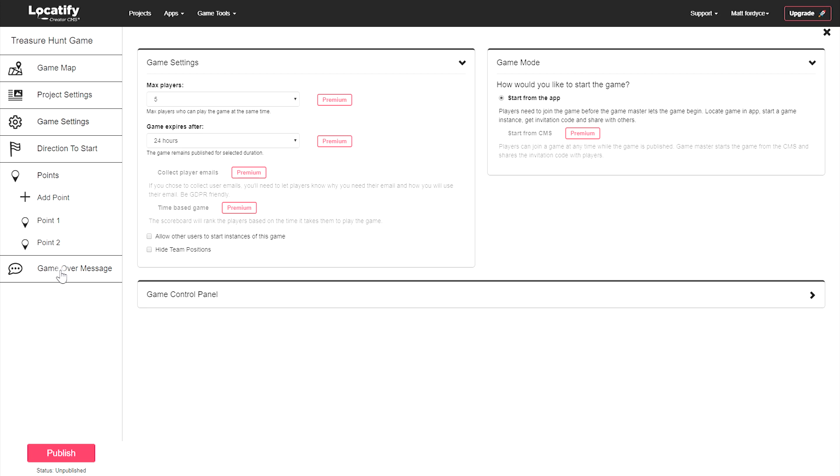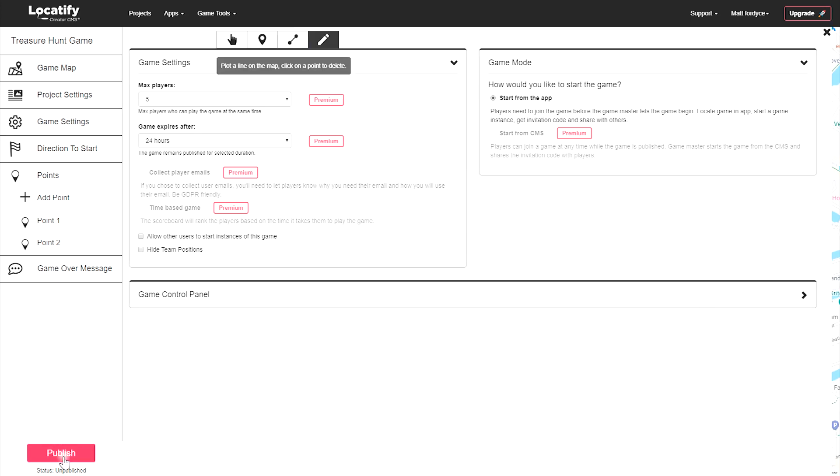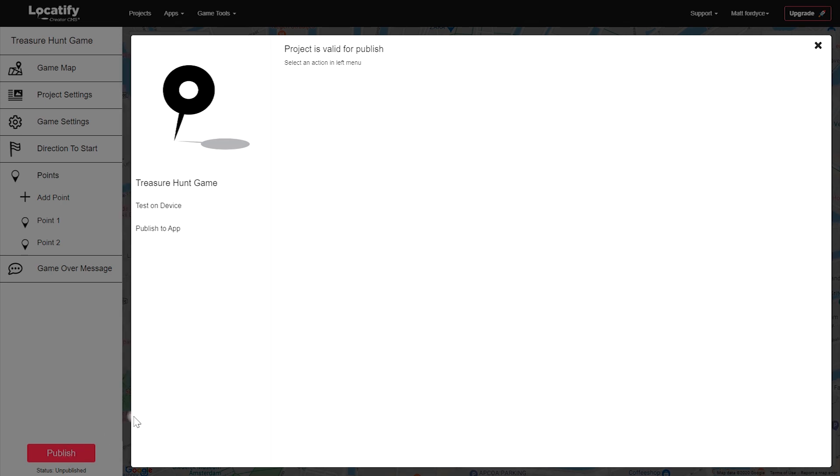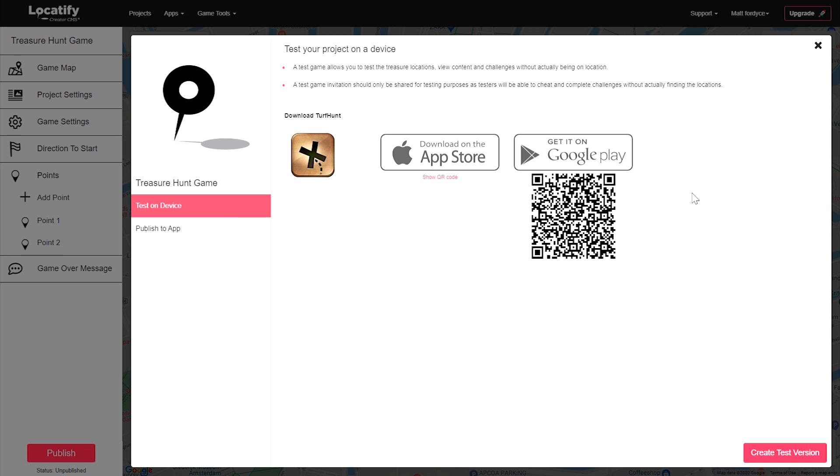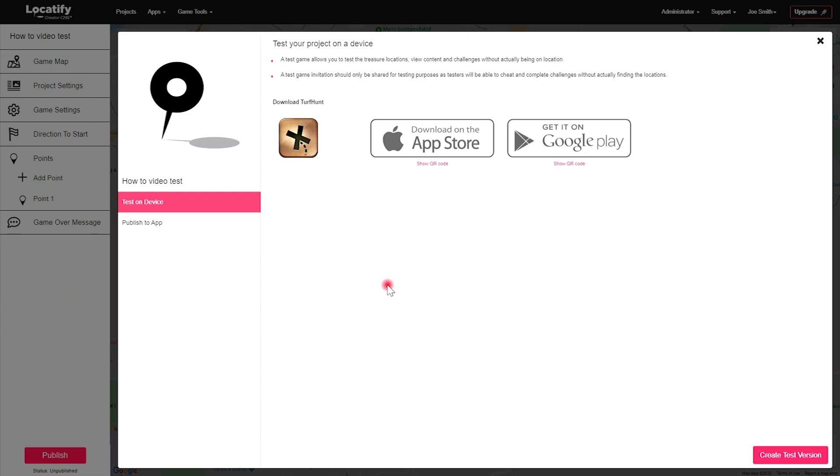Awesome. Now we're ready to test our game. Select the publish button, test on device, and download the Locatify Turf Hunt app to your mobile device from the app or play store. Select create test version.